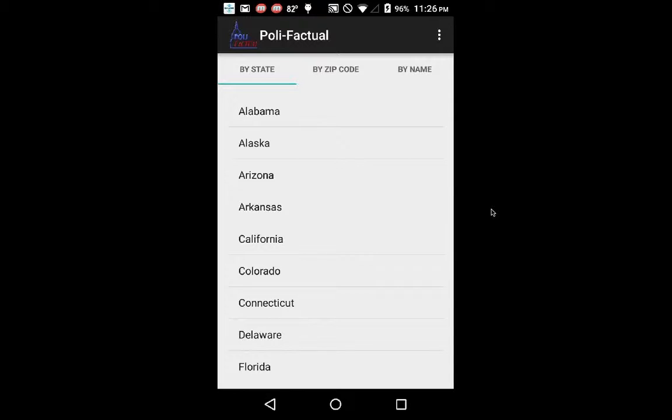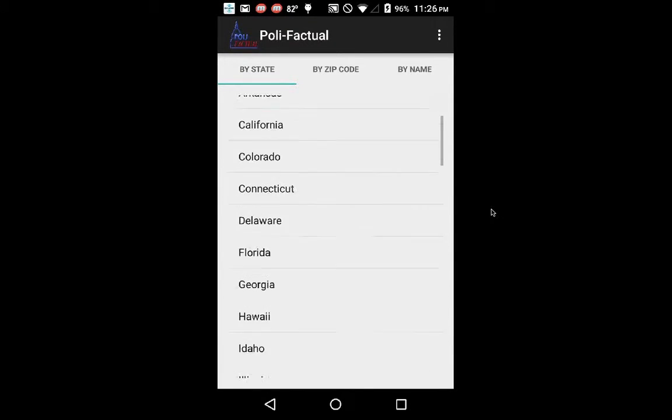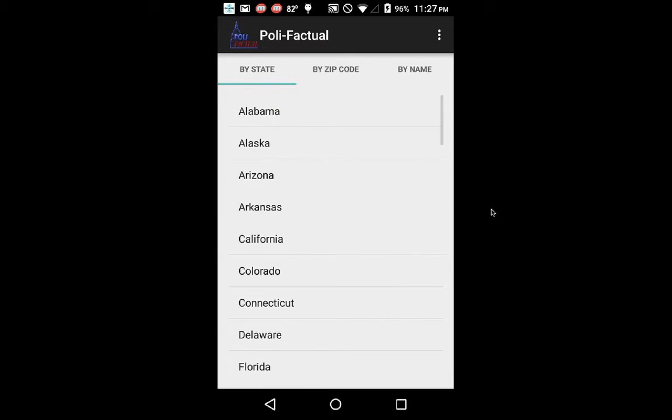I hope you enjoy Polyfactual, and we look forward to seeing you using the application.